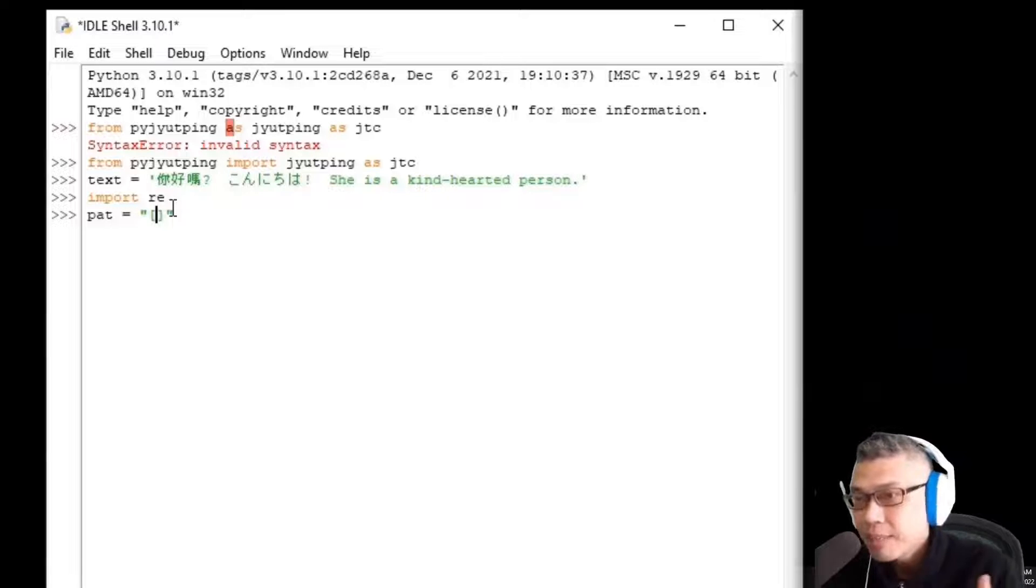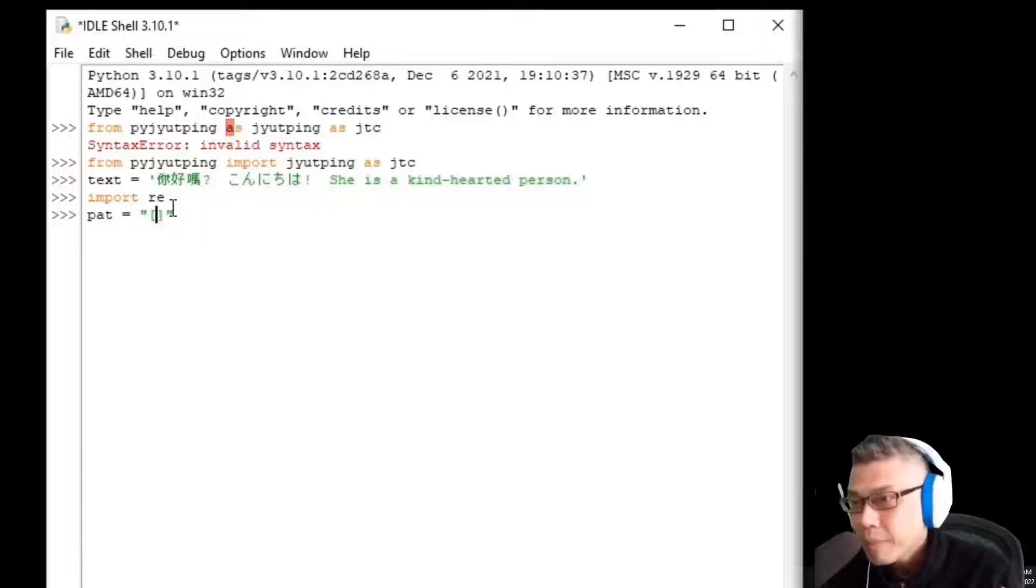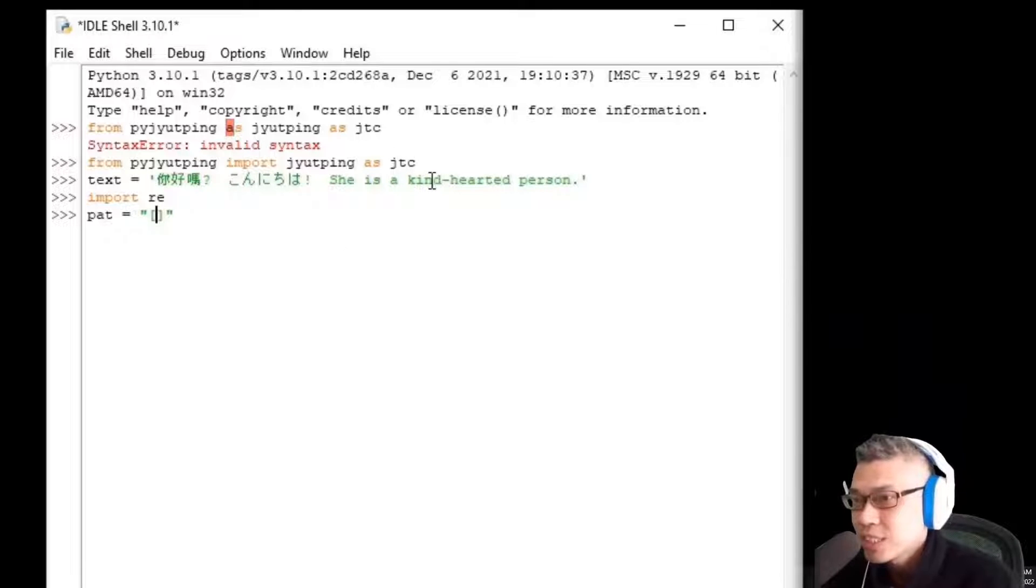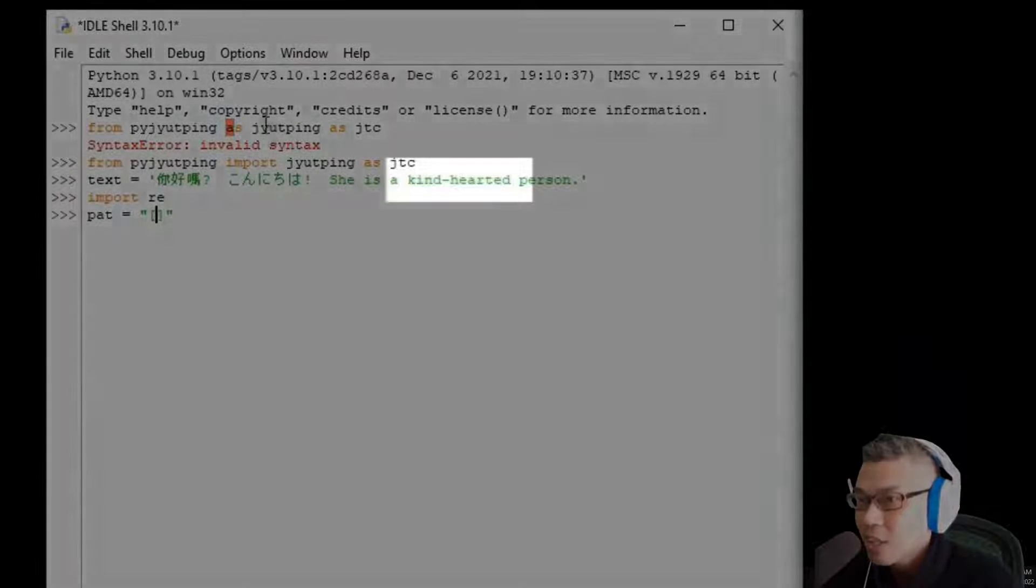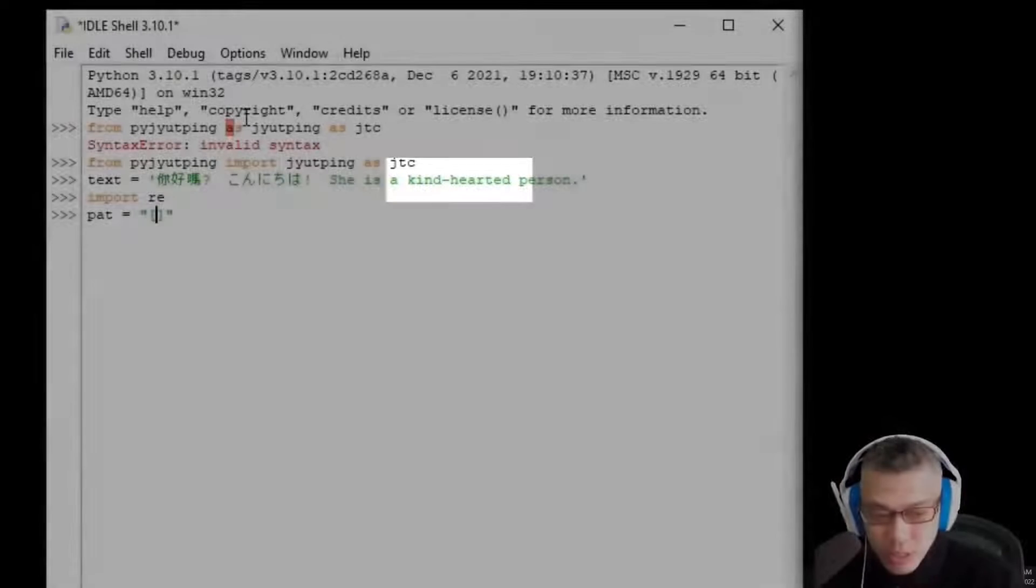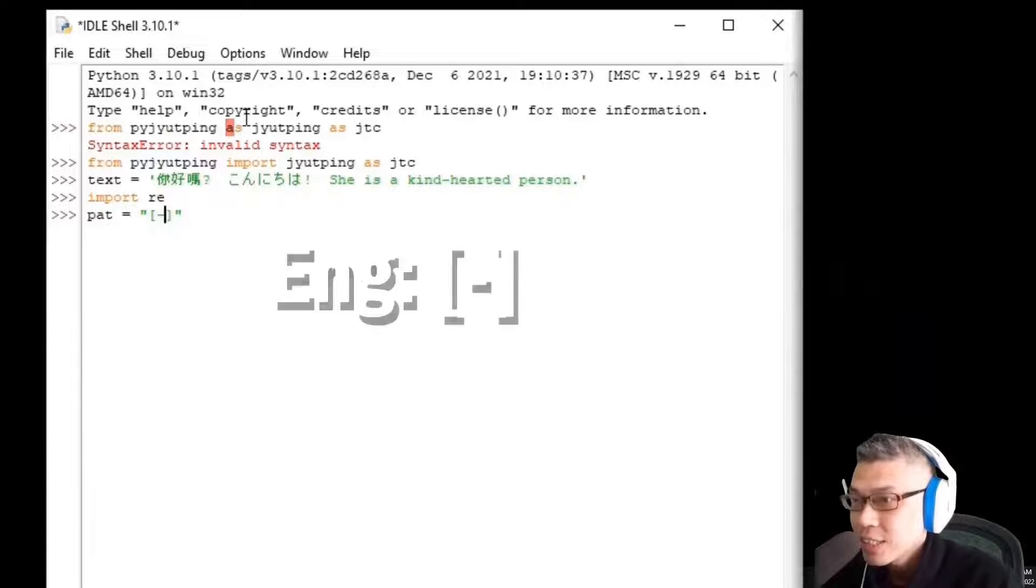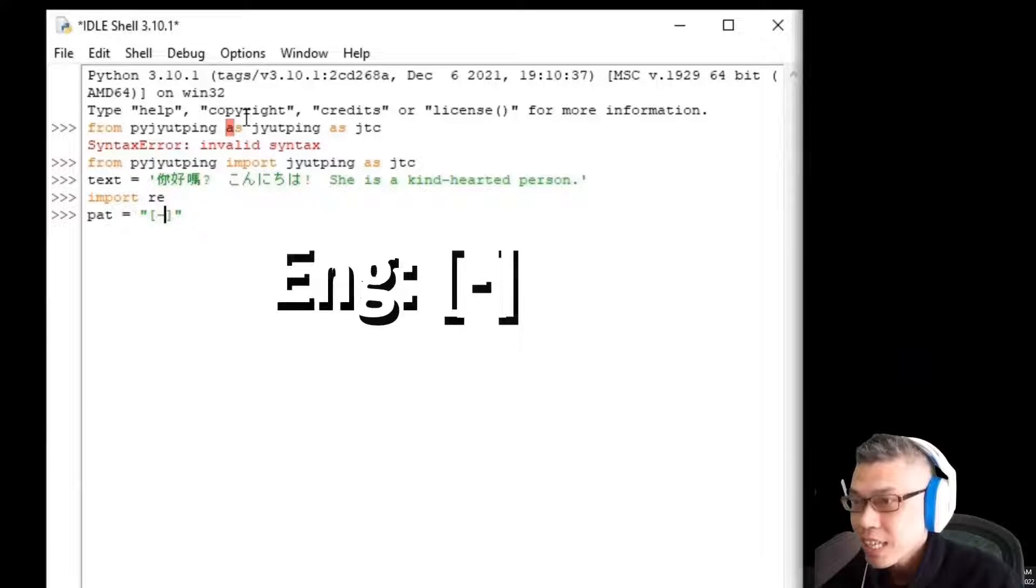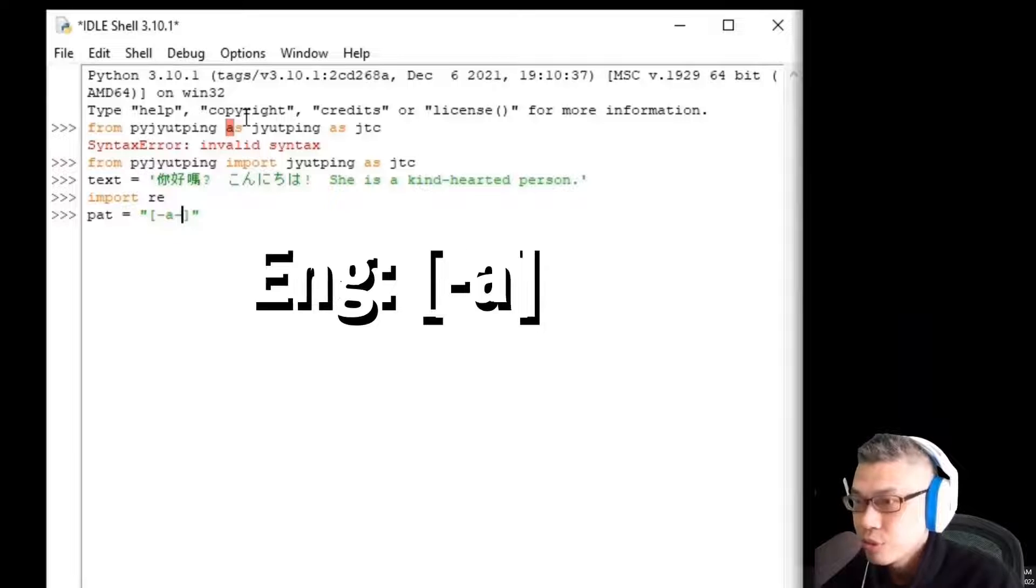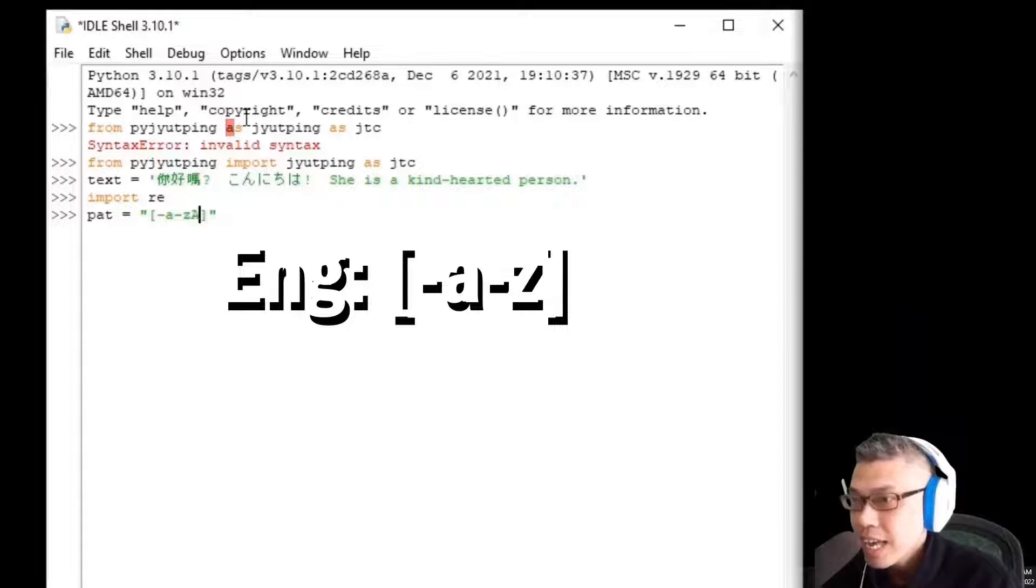Note that we use double quote here and wrap it around with a square bracket. Now, we are going to extract the English words and they include hyphenated words which is like this one, kind-hearted.